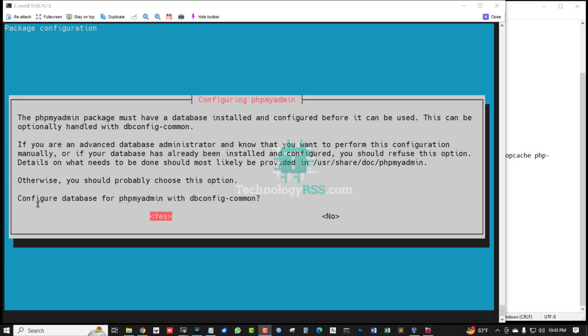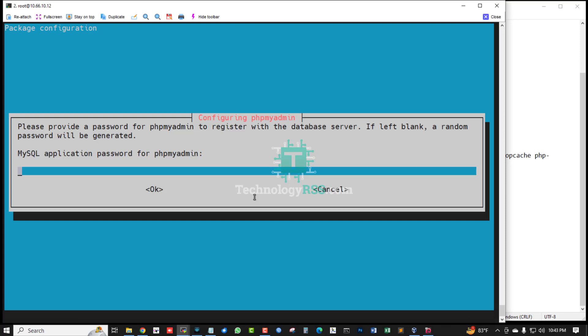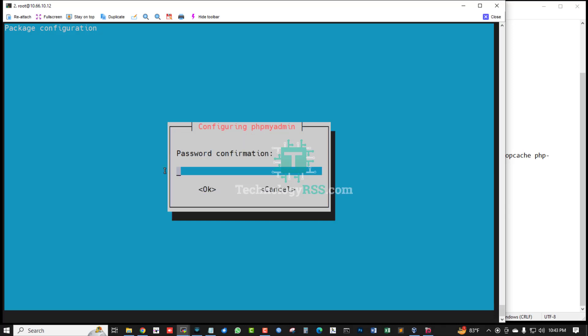Please provide a password for phpMyAdmin to register with the database server. If left blank, a random password will be generated. MySQL application password for phpMyAdmin. Type your password, press enter. Again type your password, press enter. Again type password.